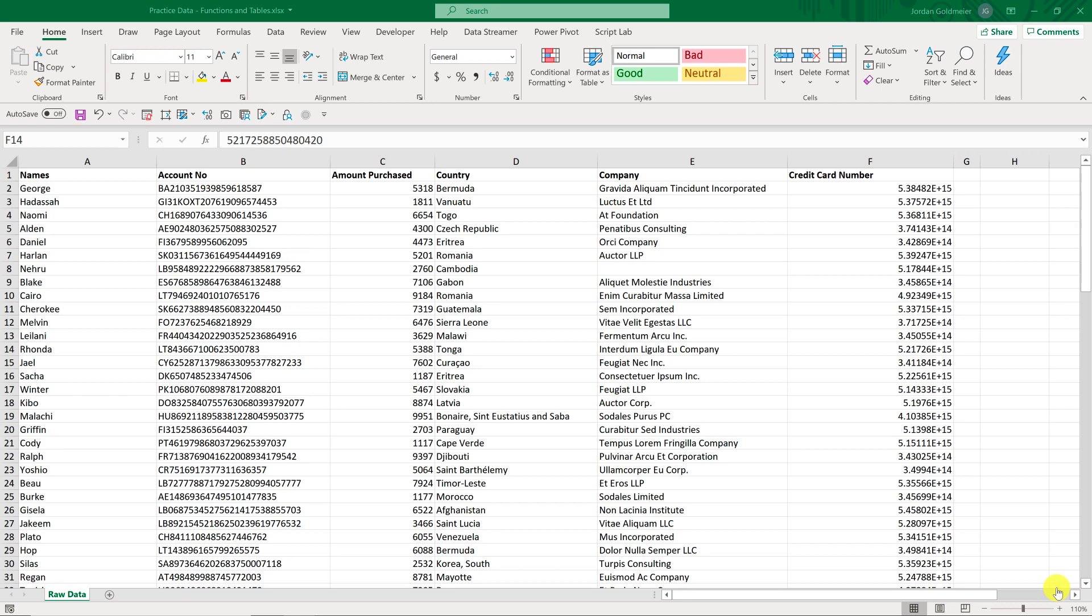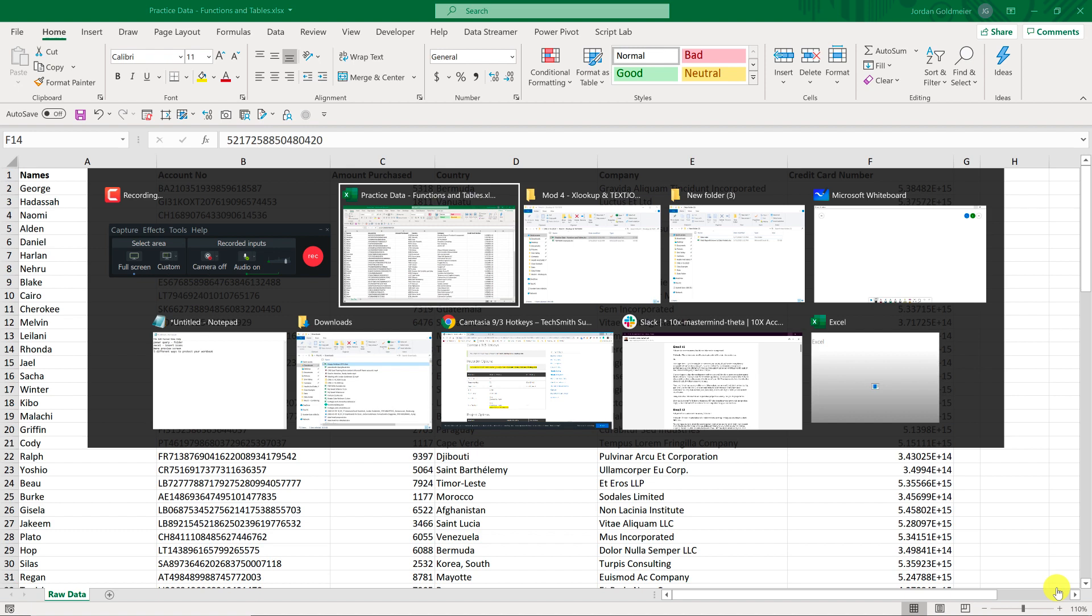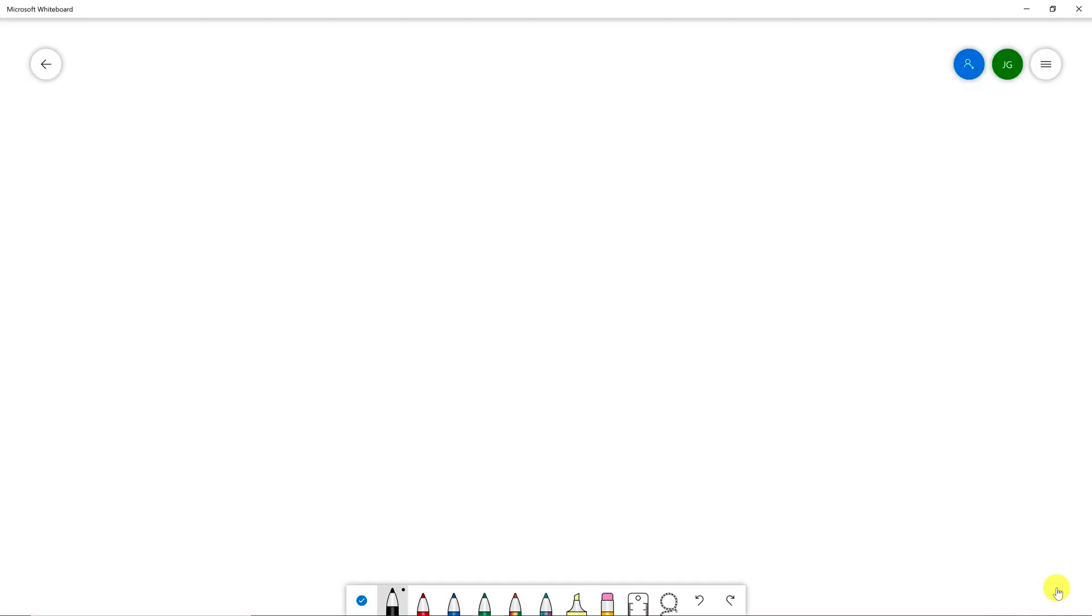Hi everyone, Jordan Goldmeier here with another amazing Excel tip. Now this one is about XLOOKUP, and if you've been wondering, what is this XLOOKUP all about? I barely even understand VLOOKUP. This is for you.